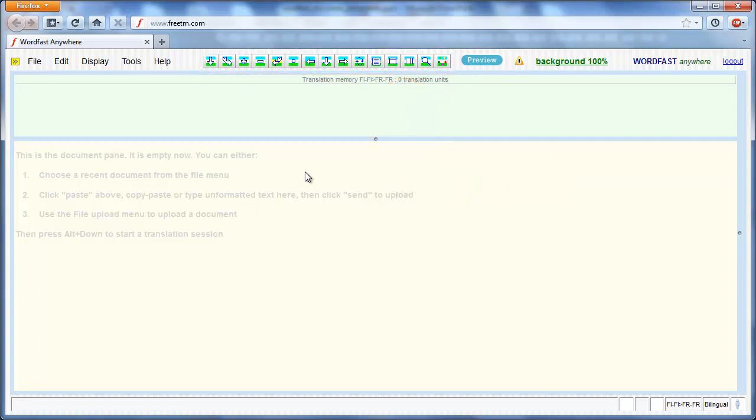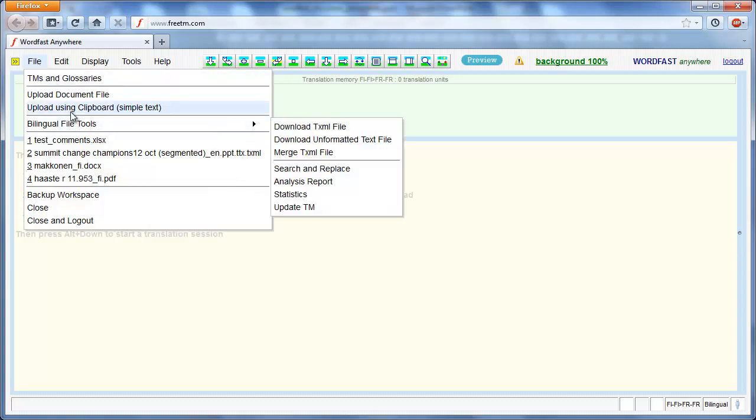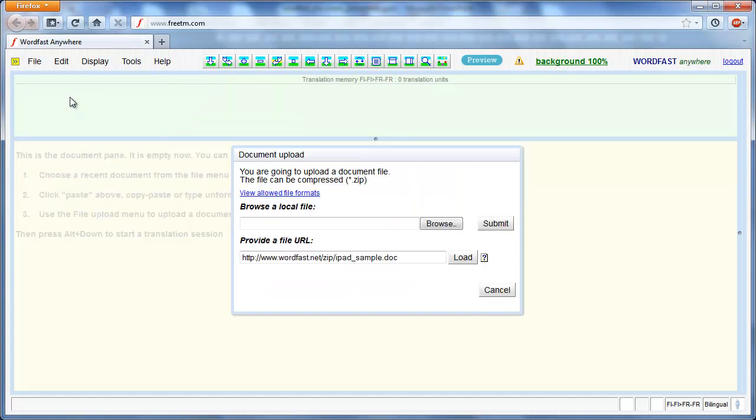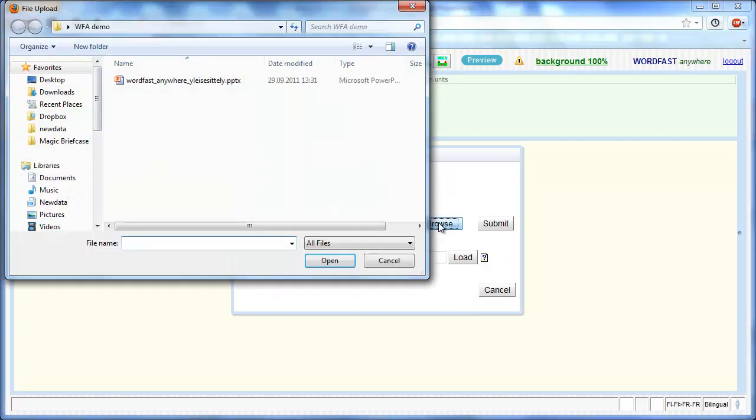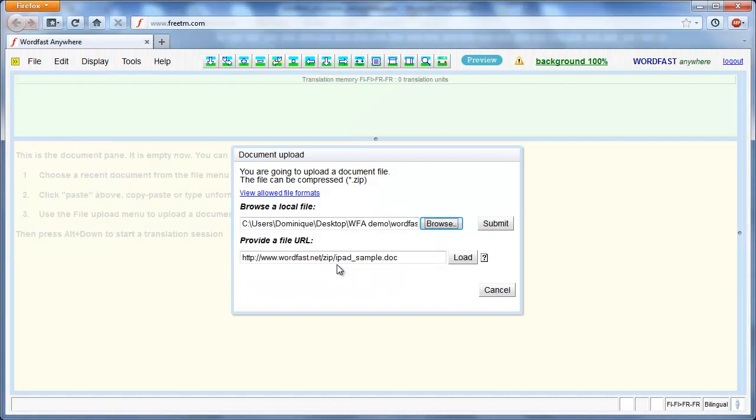I now open the PowerPoint file I want to translate. File, Upload document file. I select the file using the Browse button and I click on the Submit button.